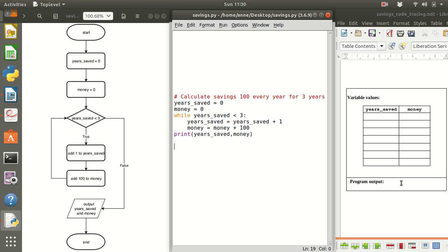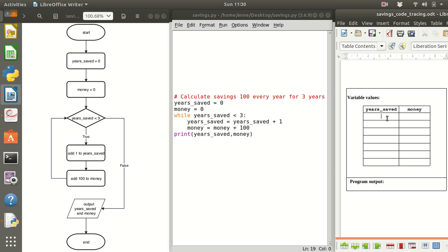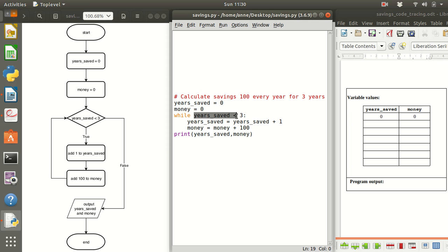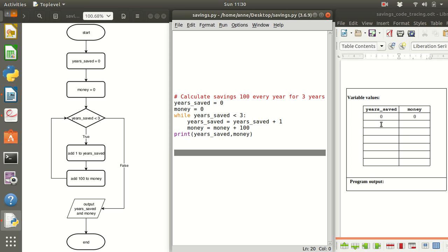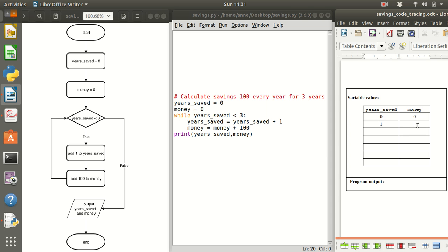So you will need to keep track on paper of these values of the variables. So if you have a nice handy table here you're going to keep track of the two variables which is years saved and money. Now at the beginning of the code the very first line we set years saved to zero and we set money to zero. If this is true these two lines are executed which means we're going to add one to years saved and add 100 to the money. So years saved used to be zero, zero plus one is one so we store one for the value of years saved.